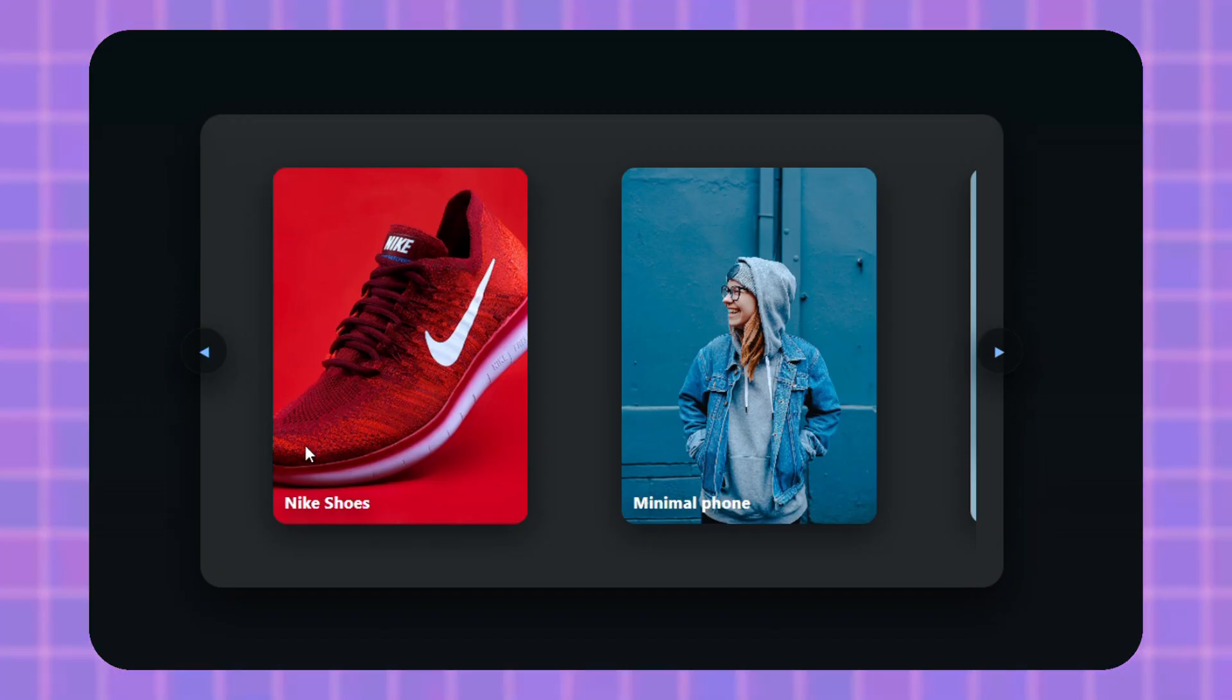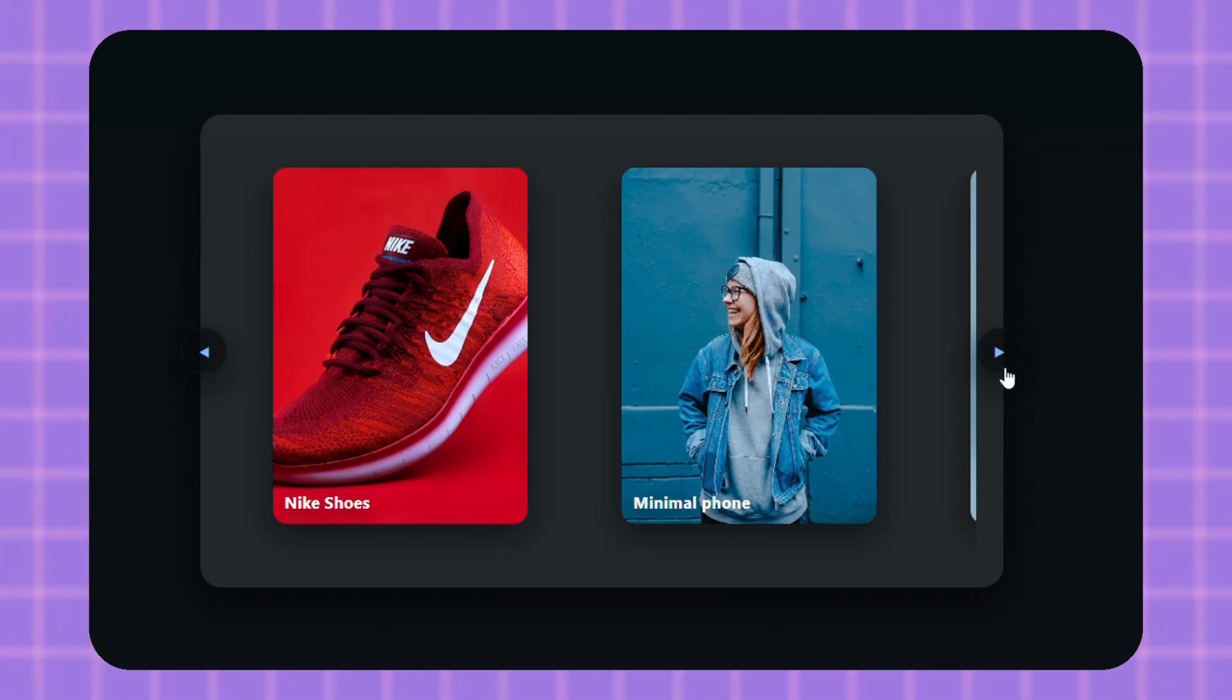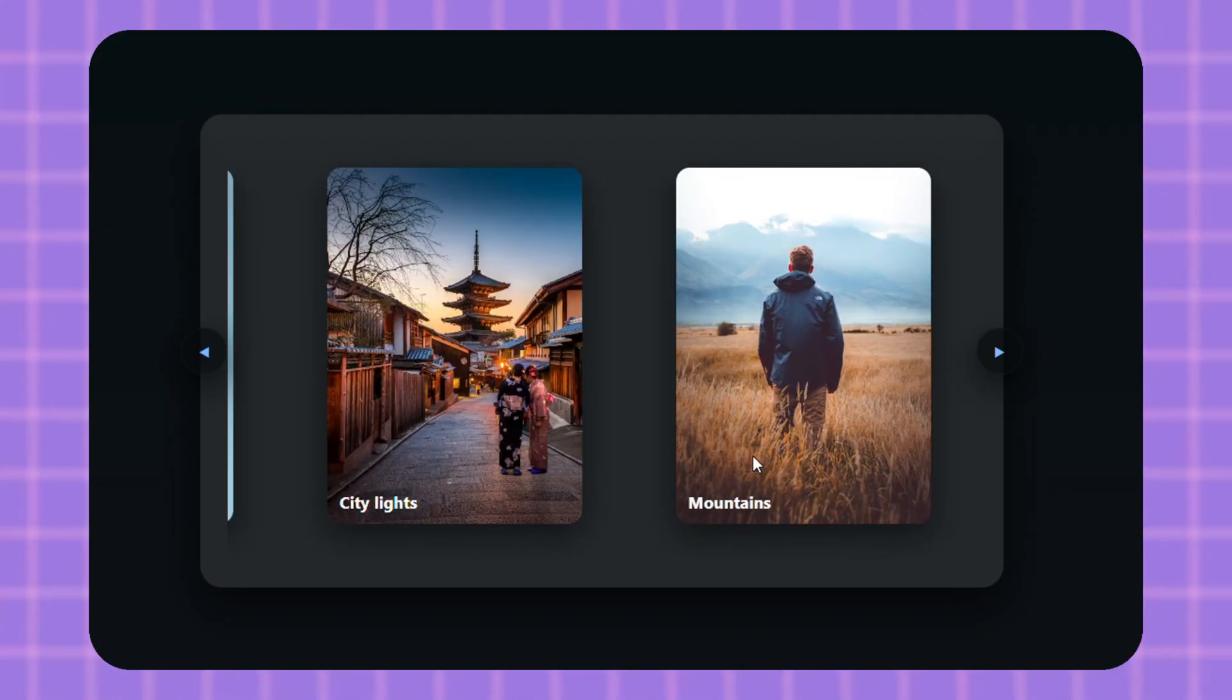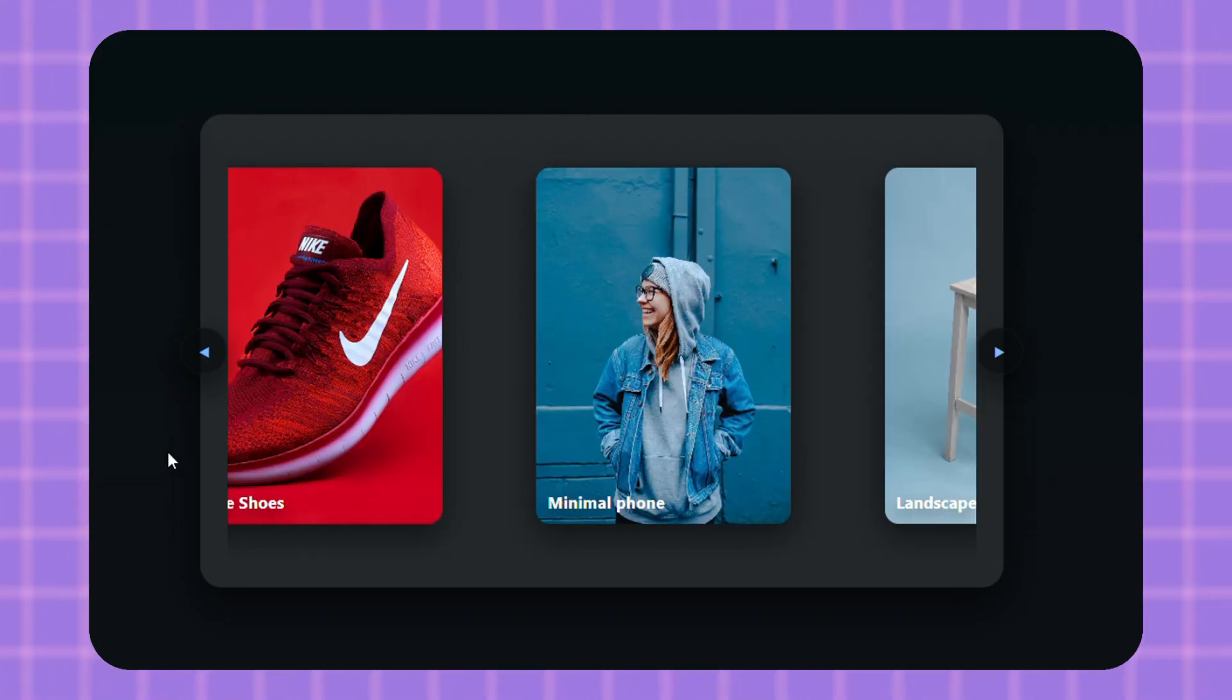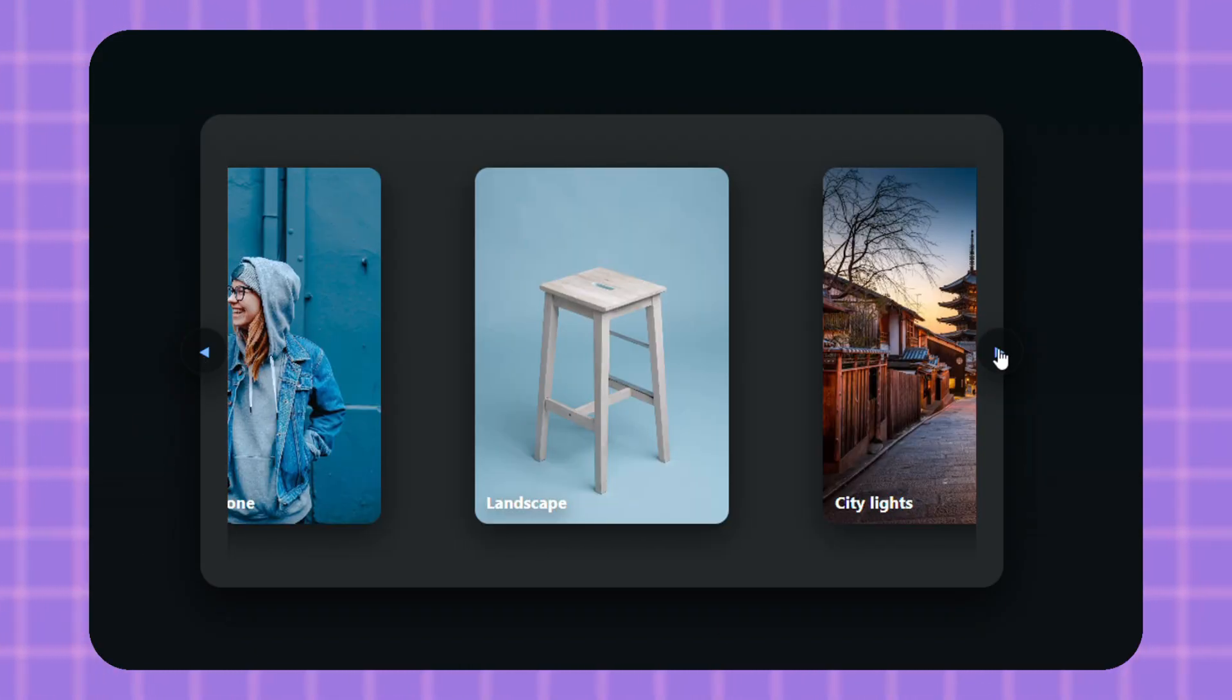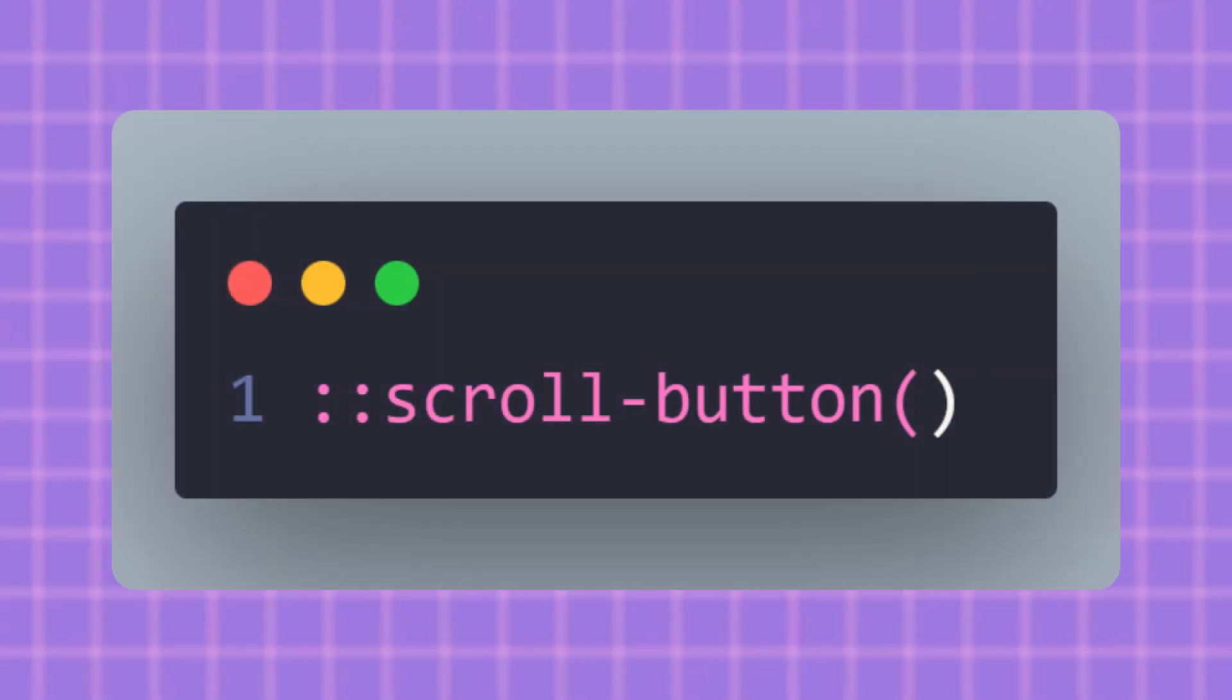I have to show you this. I built this super smooth image carousel and I didn't write a single line of JavaScript for it. Everything you see here—the scrolling, the snap, even these next and back buttons—is all done with pure CSS. You're gonna learn about a secret CSS trick called scroll button that makes those buttons almost build themselves.